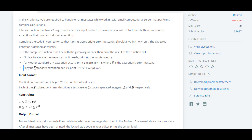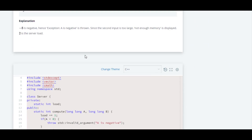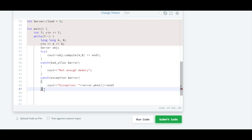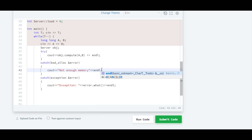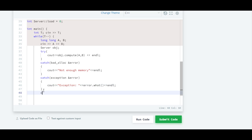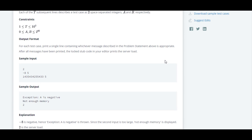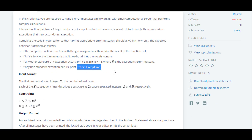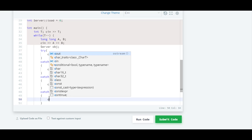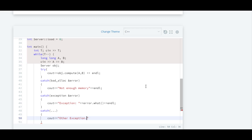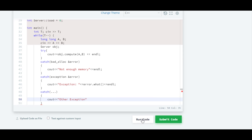For any non-standard exception, we write catch with three dots (catch(...)) inside, and below that we write 'other exception'. There is a difference between standard and non-standard exceptions. After writing this, we will run the code and check the output.